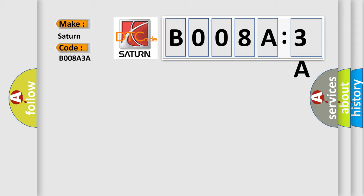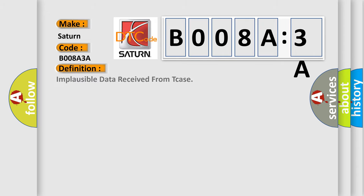Saturn. Car manufacturers. The basic definition is Implausible data received from T-Case. And now this is a short description of this DTC code.